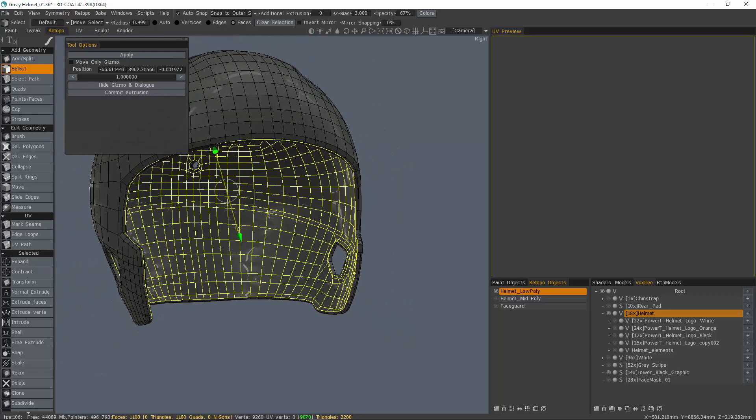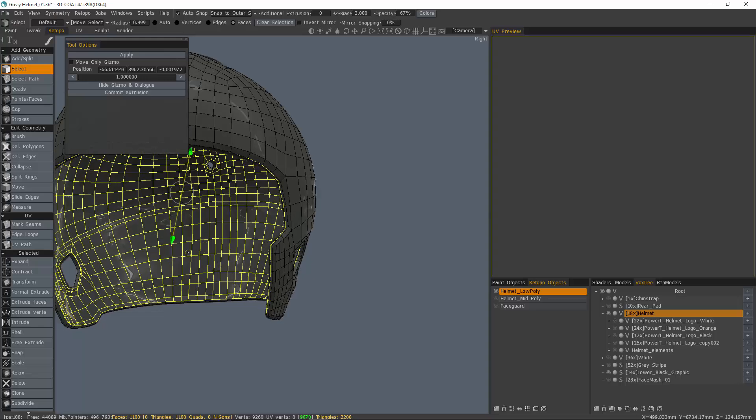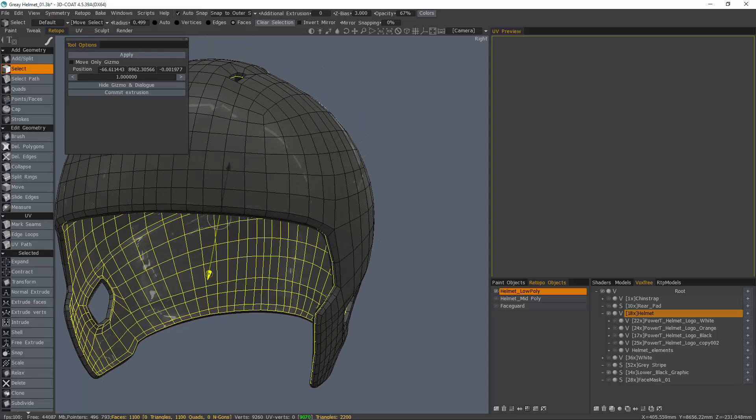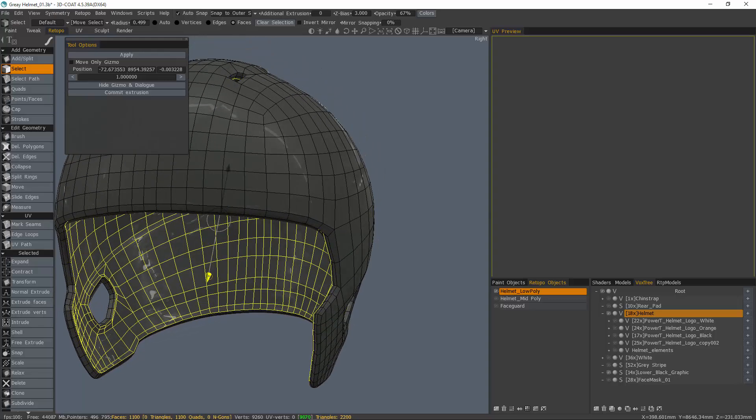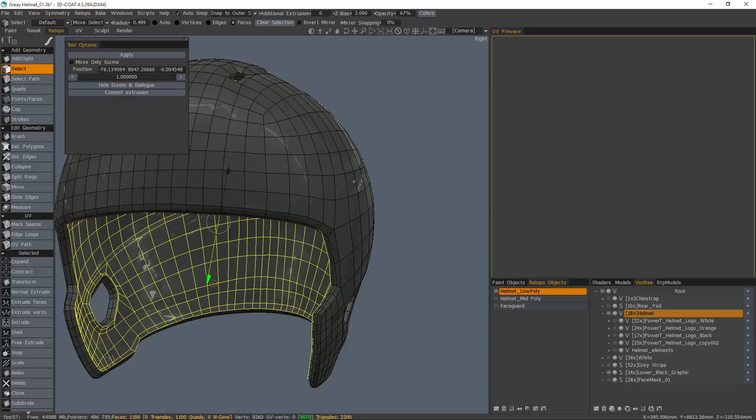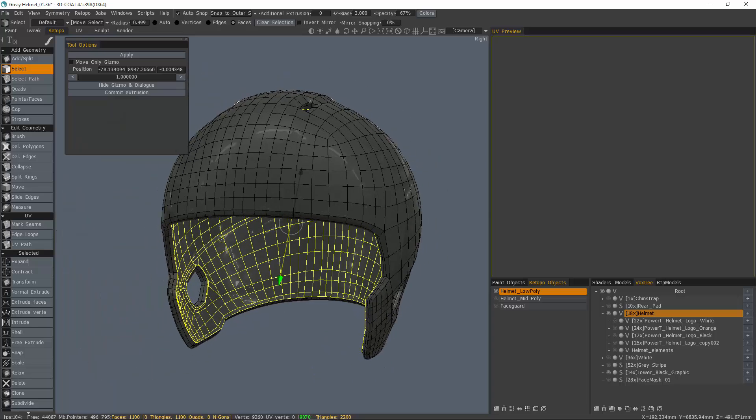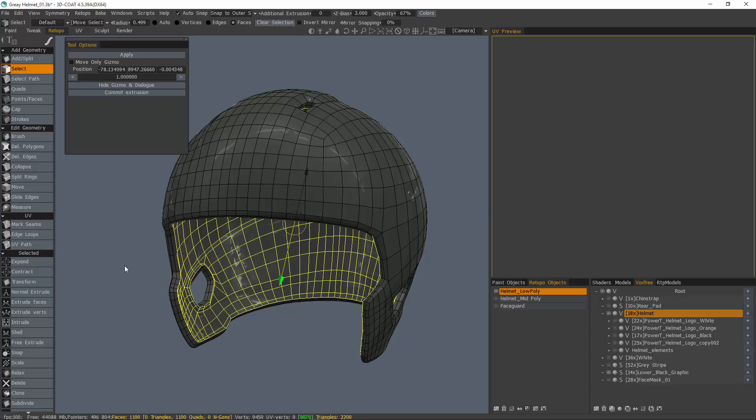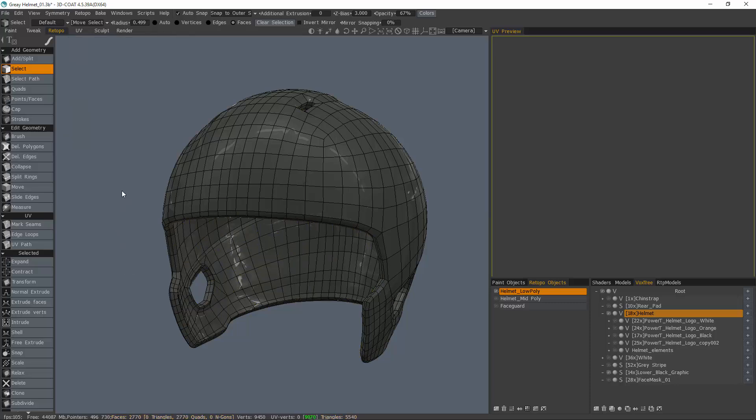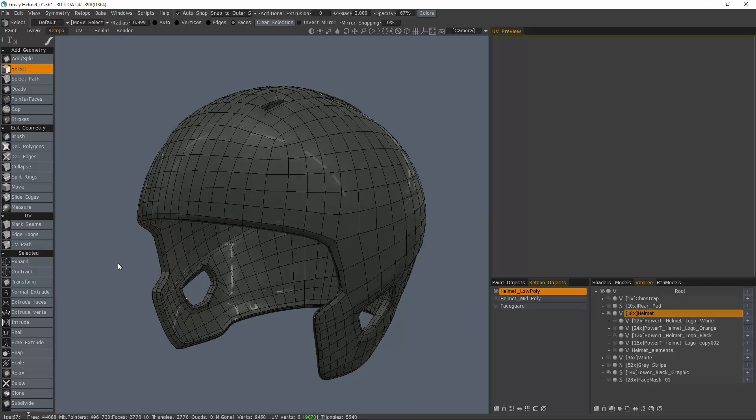Again, let's extrude just a little bit more and hit apply. Now I can hit escape to drop the tool, hit escape once more to drop the selection, and I'm pretty much done.